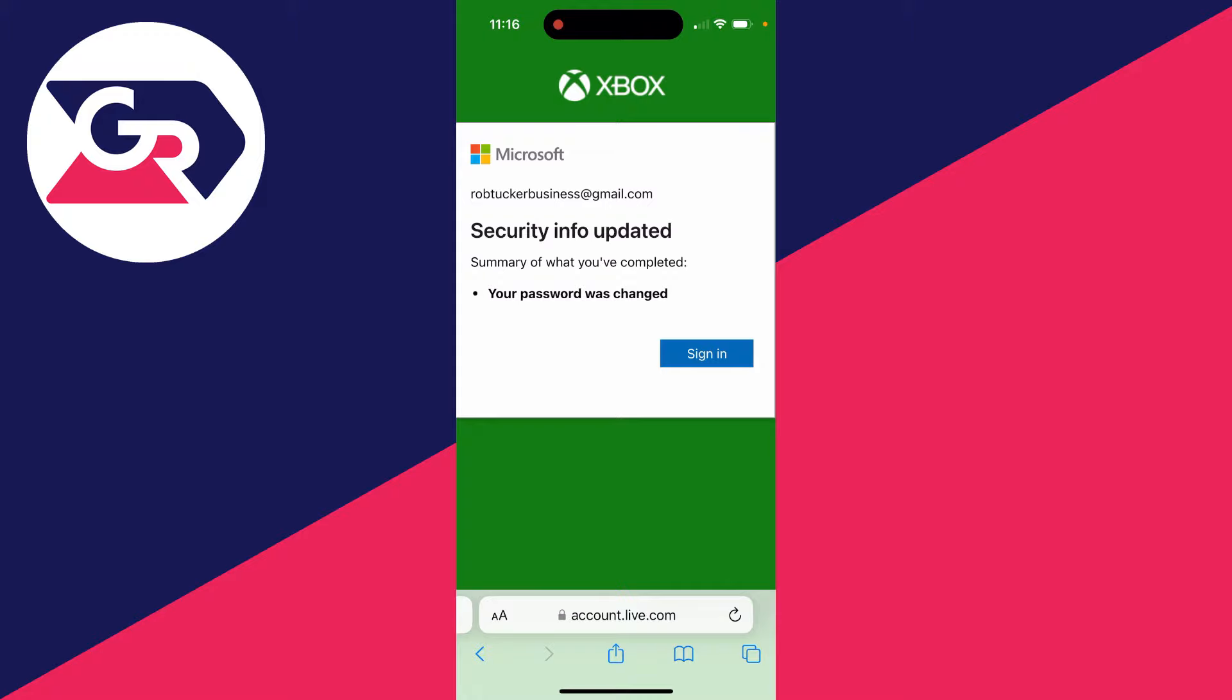You can head back to your Xbox and sign in with the changed password. If you found this useful, then please consider subscribing and liking the video.